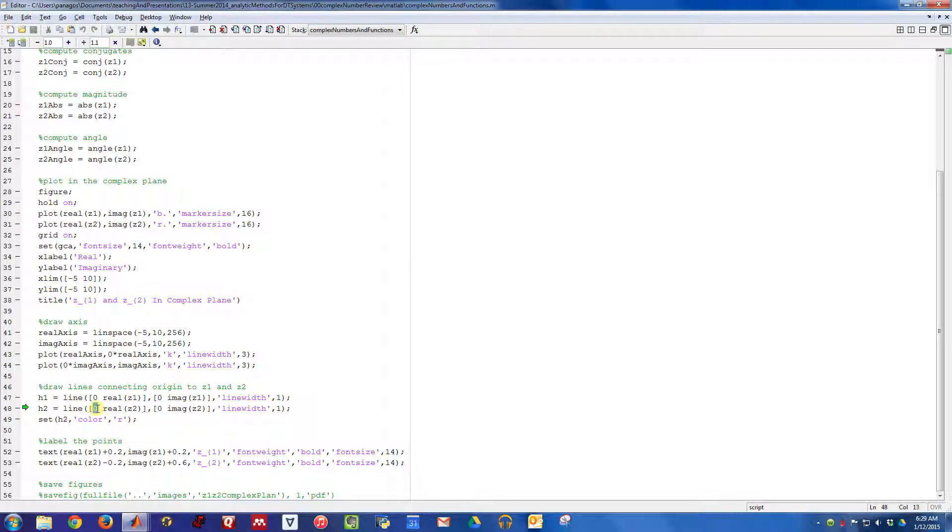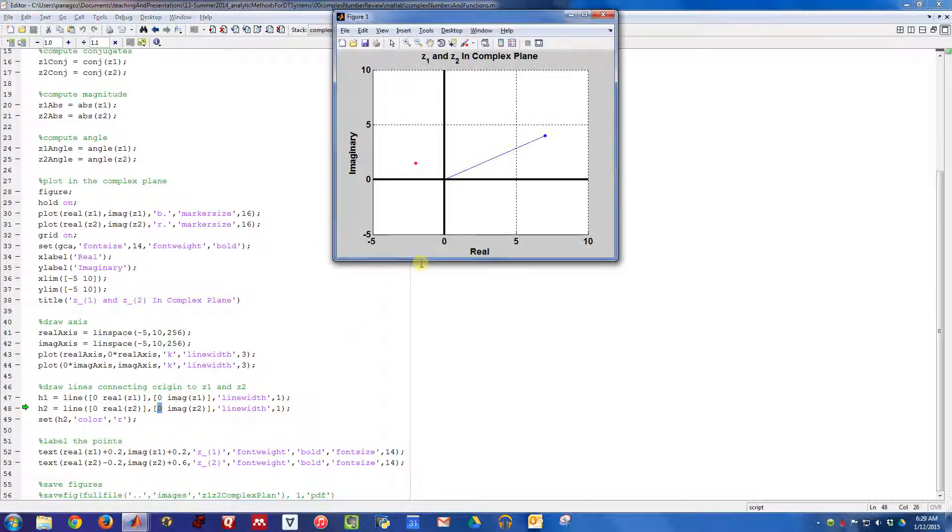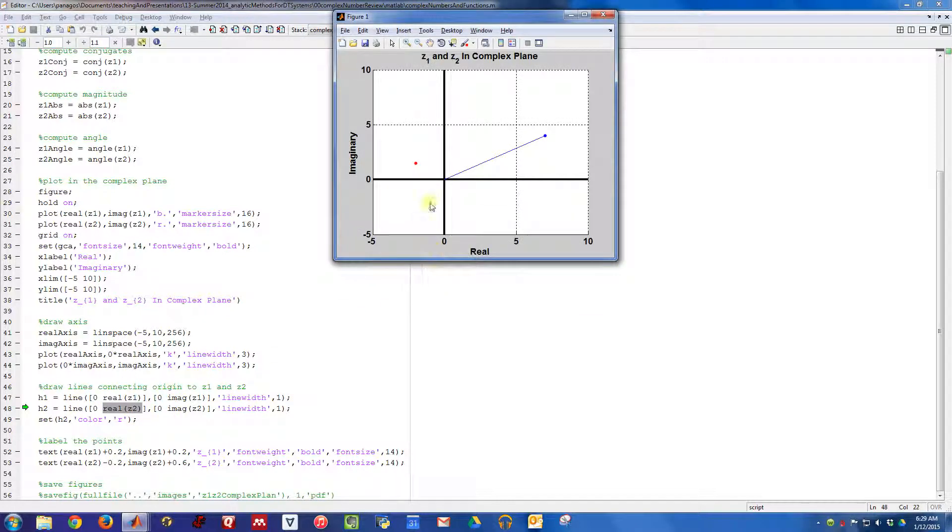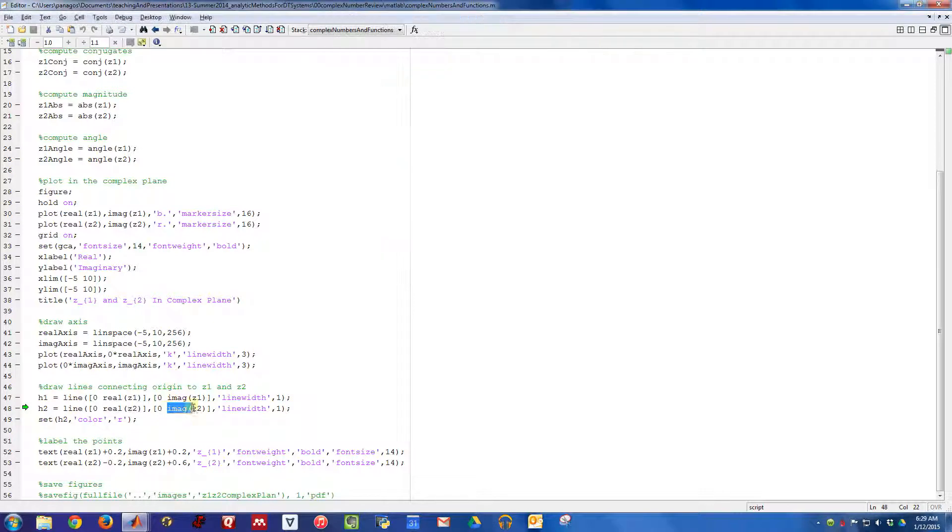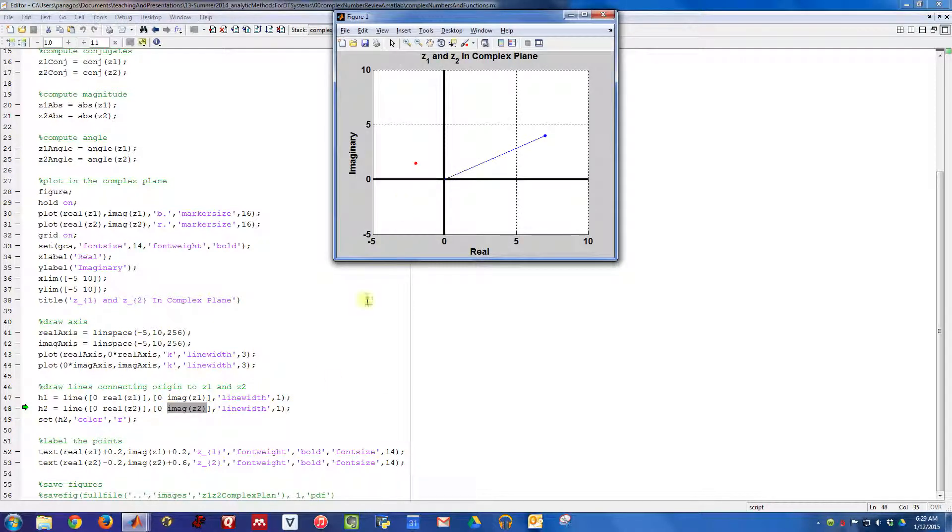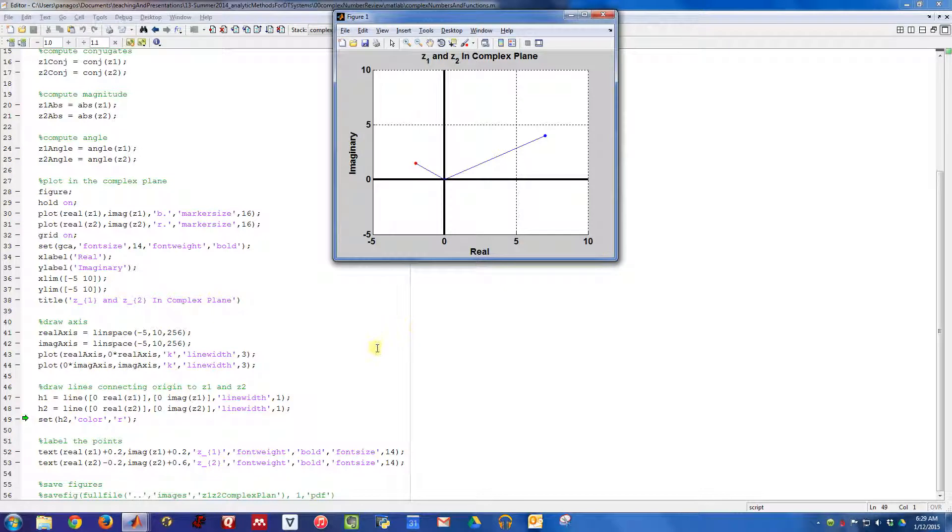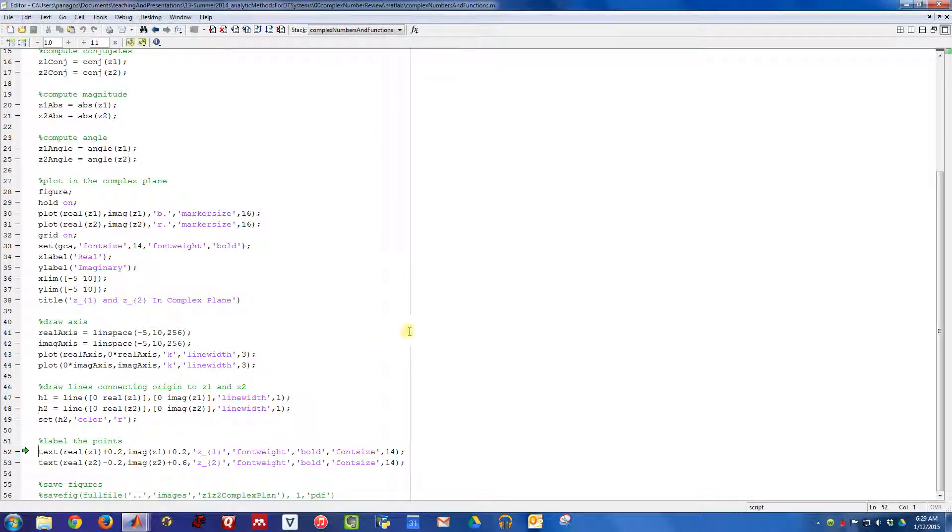I can do the same thing to draw a line from the origin to the red dot using this command. This is the first X coordinate and the first Y coordinate, 0, 0, right here. The next X coordinate is this value, the real part of Z2, which is this dot right here. The imaginary part is the second Y coordinate. So we can connect that, then I'll color it red, so it's different.